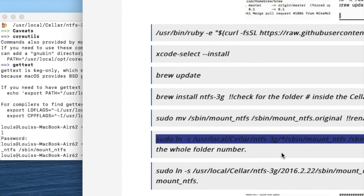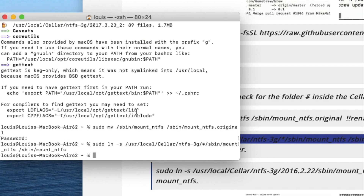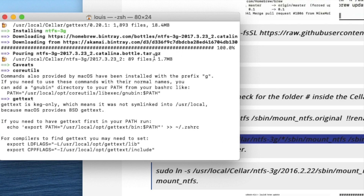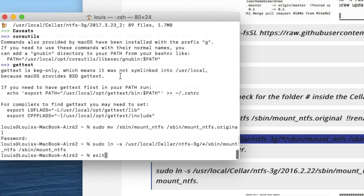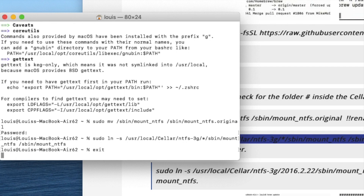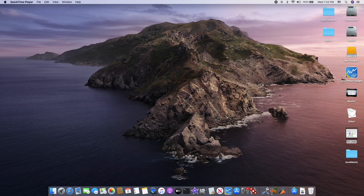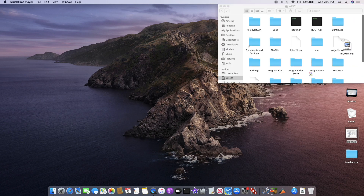We're done. It will reboot. We should be able to drag whatever image into the NTFS folder. You'll notice the Catalina bottle tar already exists. Let's close this and reboot. Now you can drag files into the NTFS drive.